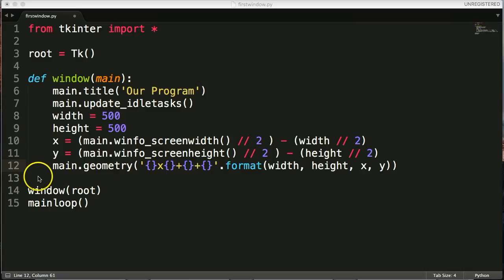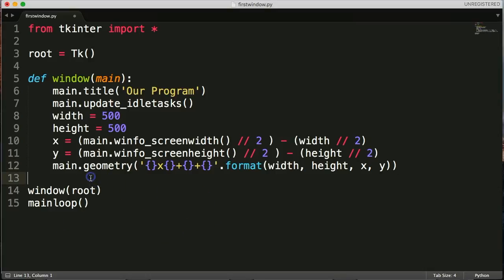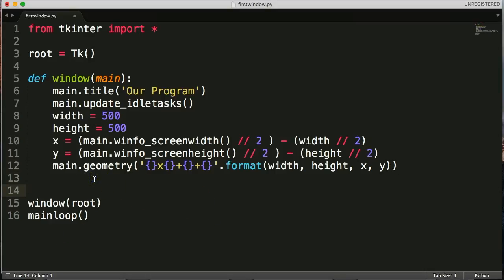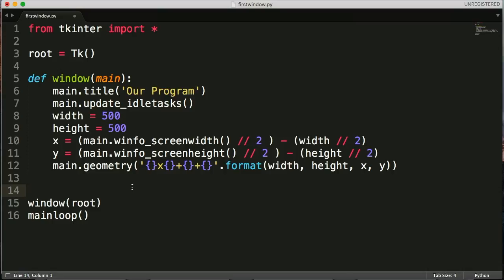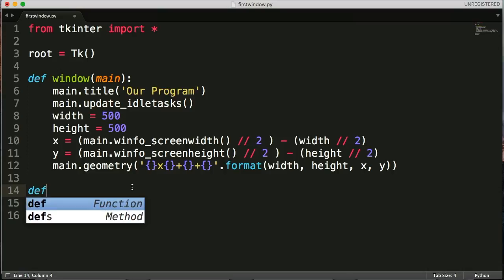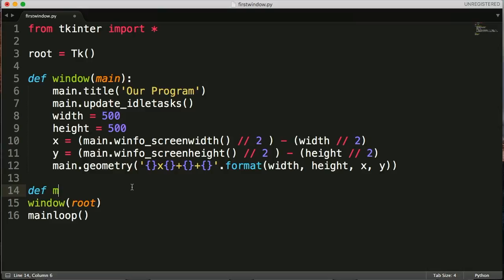The first thing I want to do is we're going to create a new function. The reason I'm creating a new function is to keep our code a little more readable, a little bit more separated. We could put it right in here and that would be okay, but I like to keep my code a little bit more organized. Let's create a function, to create a function is def and we're going to call it main content.